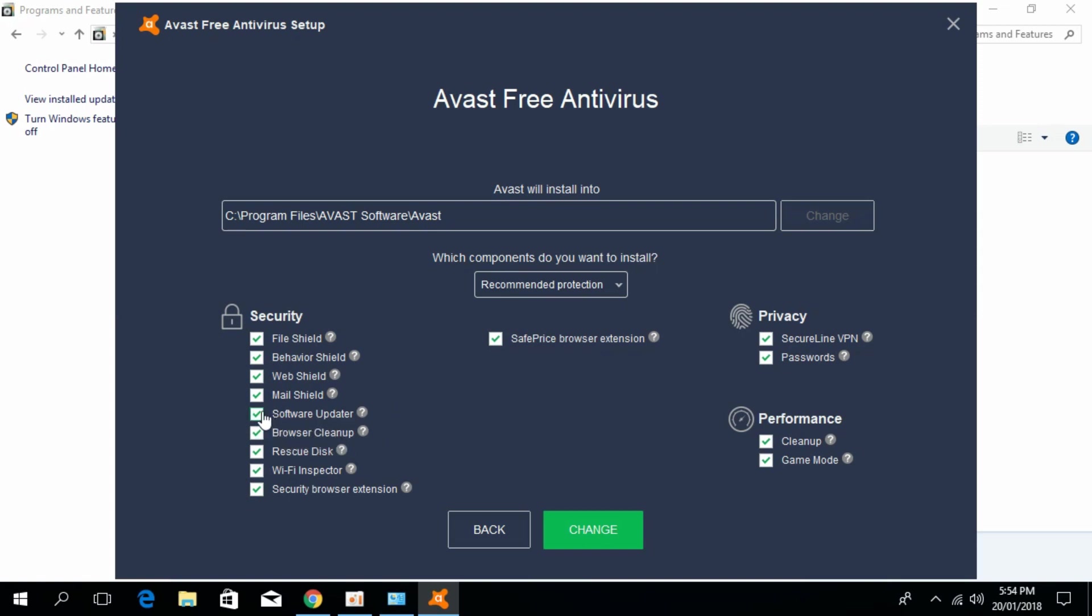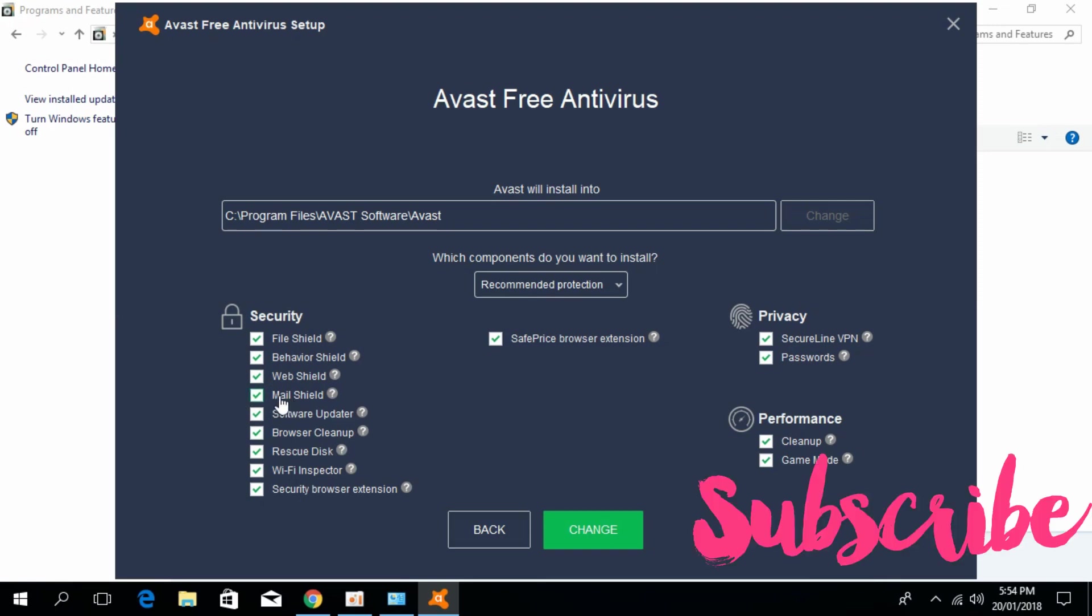browser cleanup, disk rescue, Wi-Fi inspector, security browser extension, save price browser extension, and many others including the secure line VPN, passwords, and disk cleanup. Just untick all these.